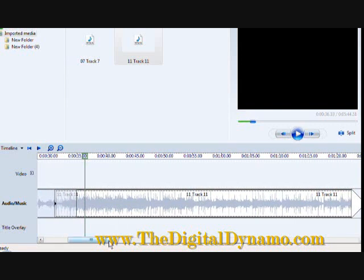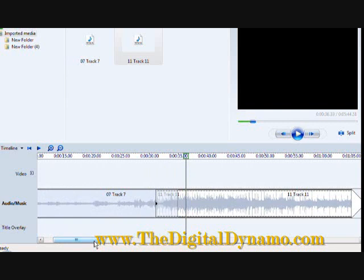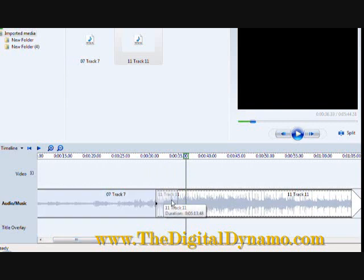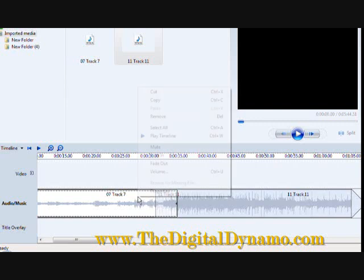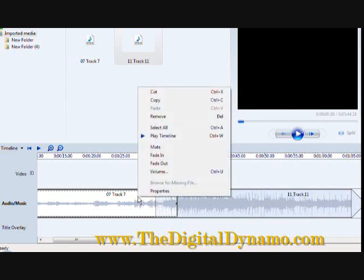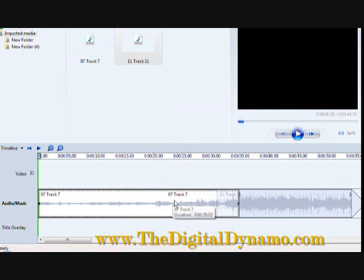So now what we want to do to make it even more authentic, we want to fade out of the first track as it merges into the second track. So I'm going to click that. You see we have our hand again. I'm going to hit my right button and I'm going to hit fade out. And that's basically telling the song that when it gets near the end I want it to fade out.